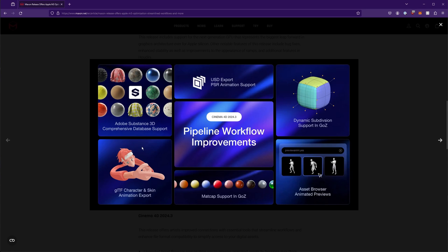They updated or improved export capability for GLTF and USD. I believe this is the format that After Effects uses for its 3D models. So perhaps this could be something that benefits people who do a lot of that type of thing.